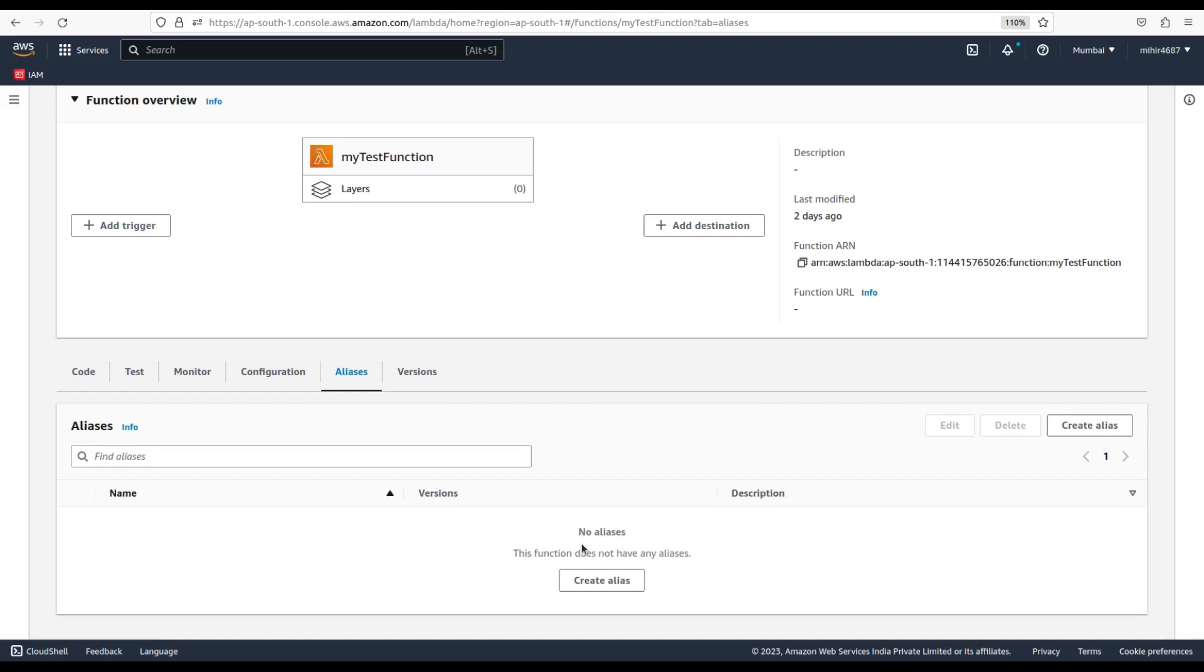When you create an alias, you specify a version of your function that the alias points to. You can then use the alias ARN in your application code to reference the version of the function that the alias is pointing to. You can also update the alias to point to a different version of your function at any time.